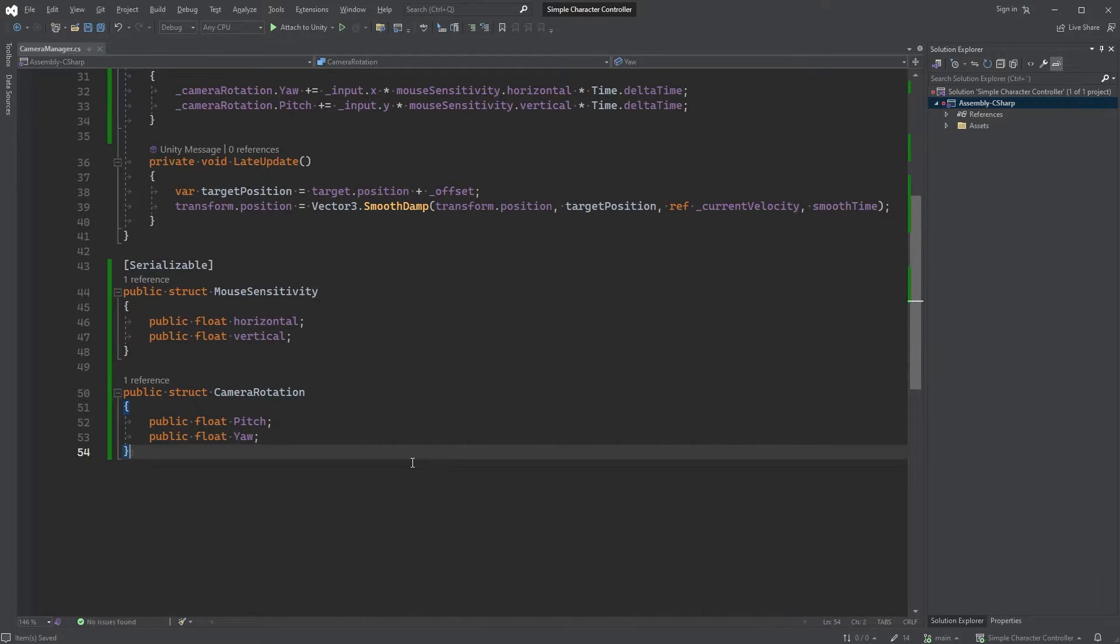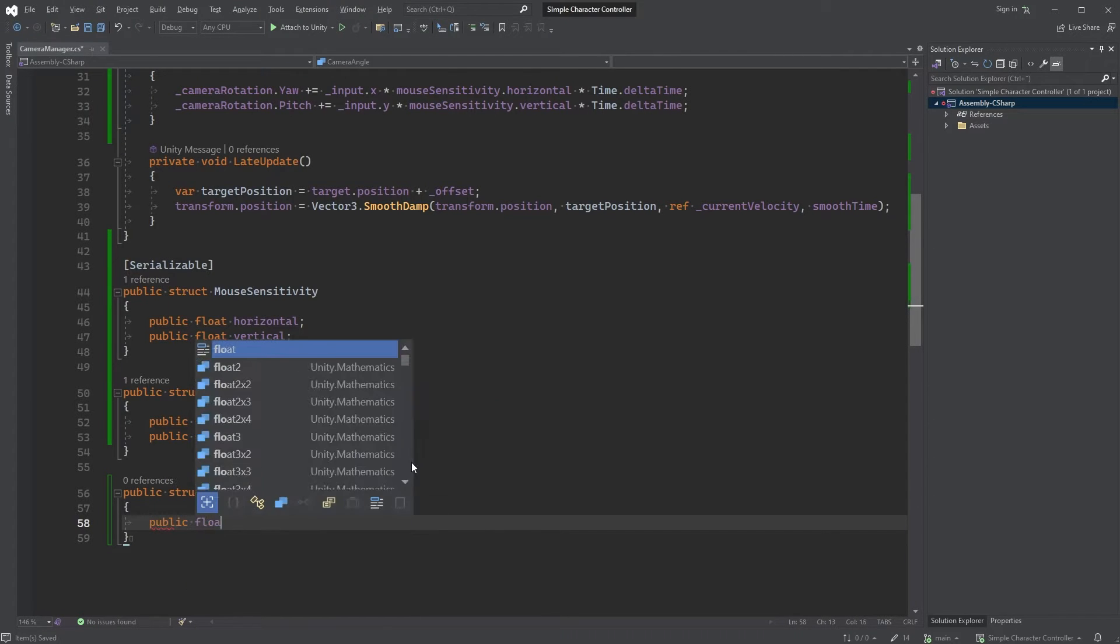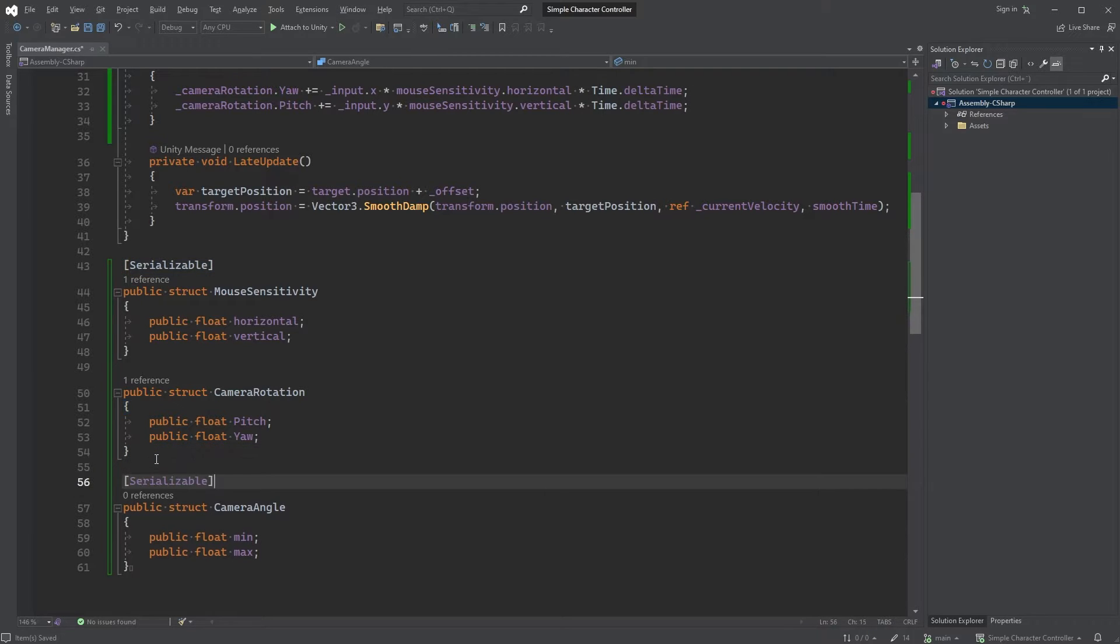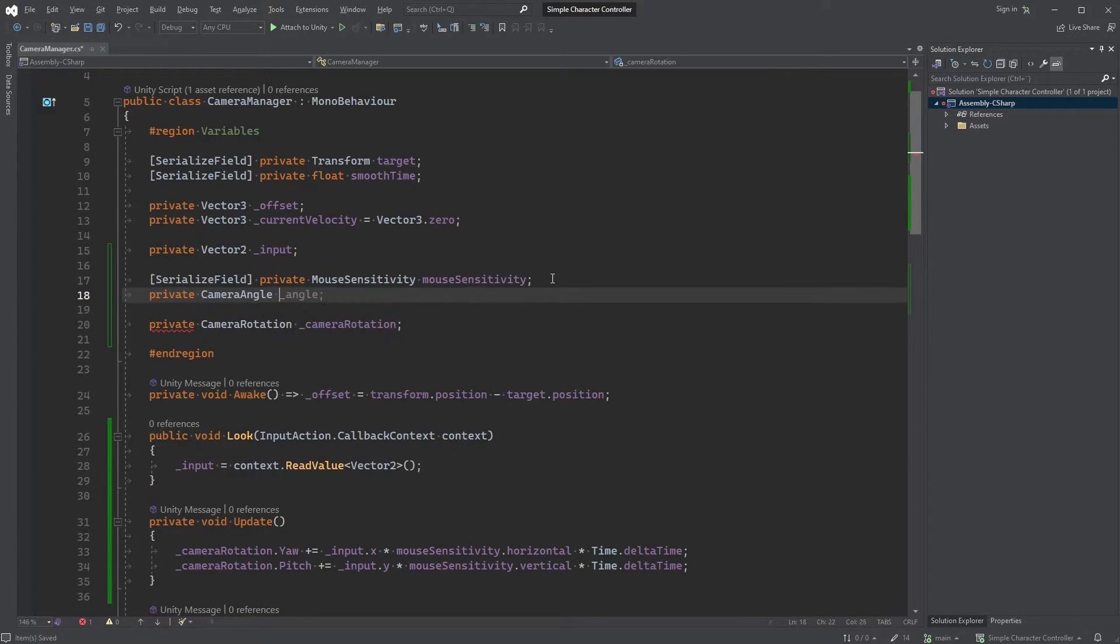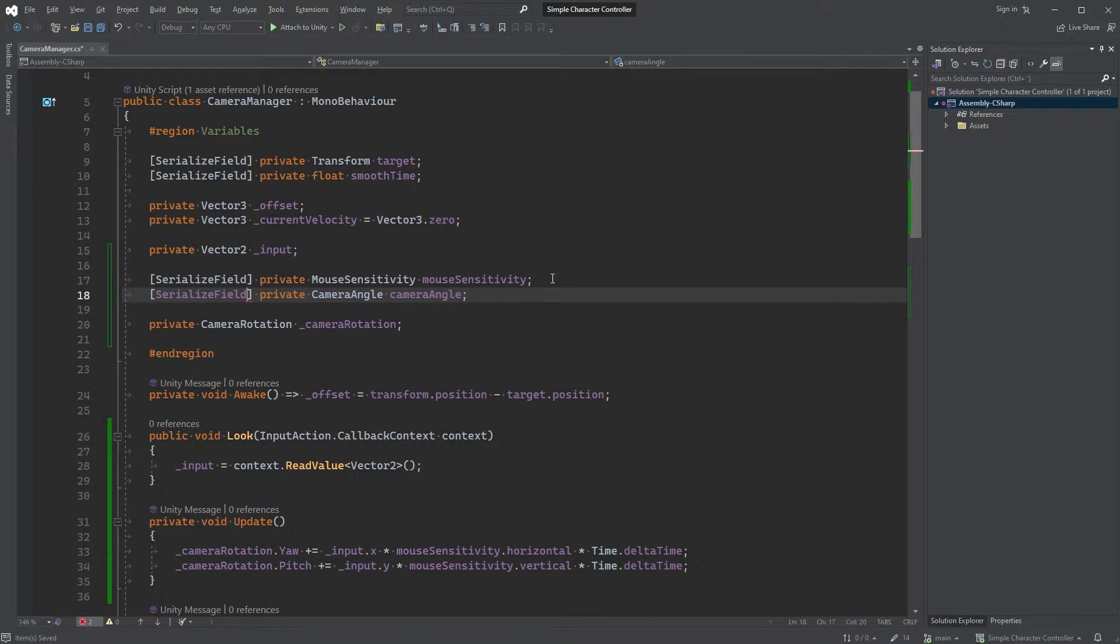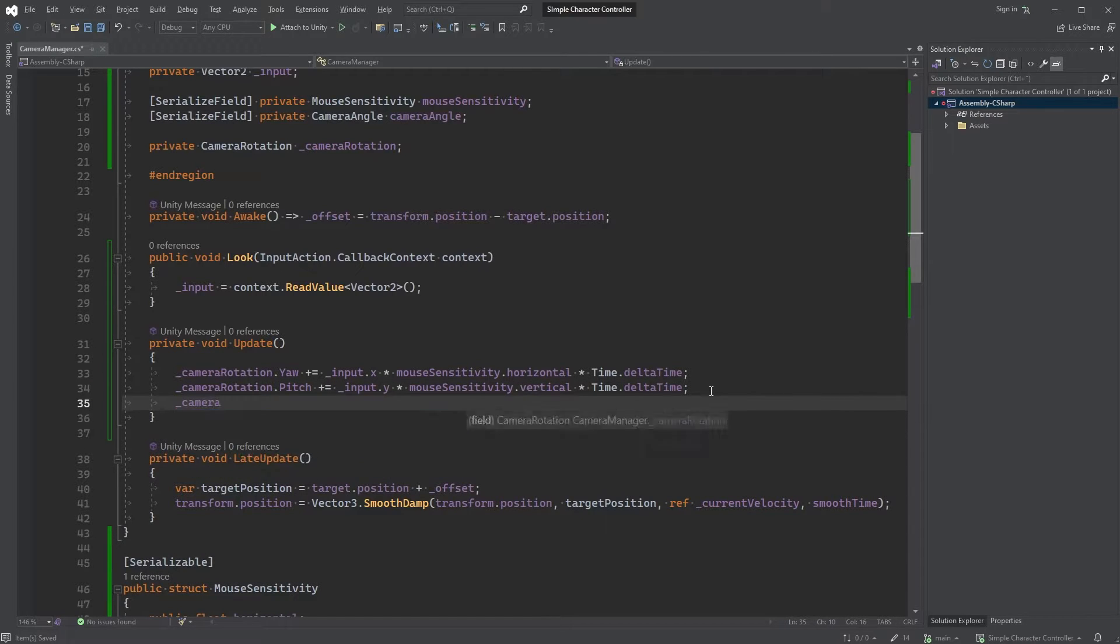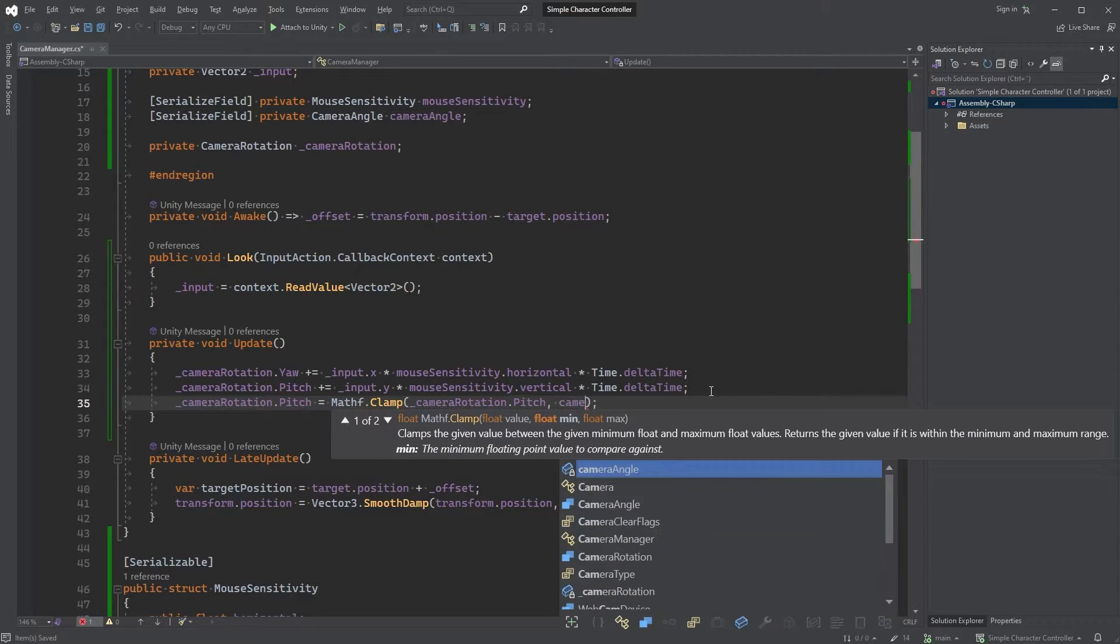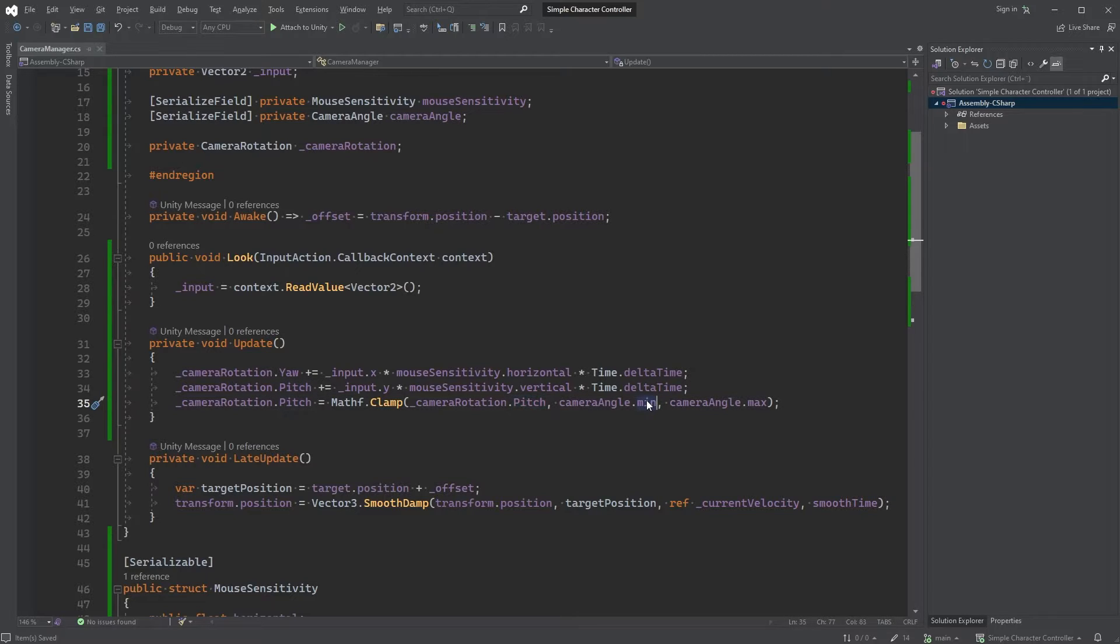Now we're going to want to clamp the vertical rotation of the camera, so let's, down here, create a new struct called cameraAngle with two public floats, min and max. Make this one serializable as well, as we did for mouseSensitivity up here. Scroll up and add a new variable, private cameraAngle and call it cameraAngle. And make the field serialized. Now, back in our update method, we can type cameraRotation.Pitch equals mathF.Clamp with cameraRotation.Pitch as the first argument, followed by cameraAngle.Min and cameraAngle.Max. Here we are clamping the pitch value, meaning it cannot be less than the min value, nor can it be higher than the max value.